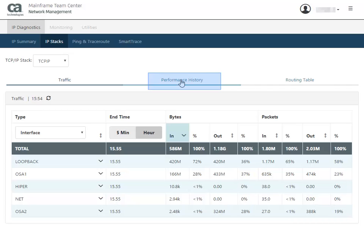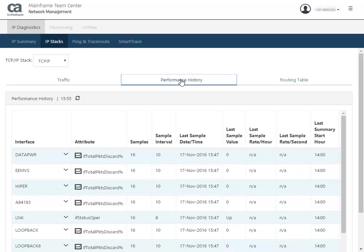The Performance History tab lets you see detailed information about the performance of your interfaces. It compares the last hourly summary value of key attributes between interfaces on the same system.